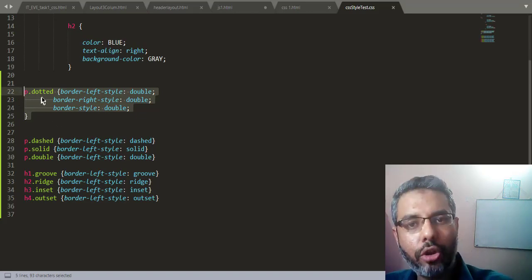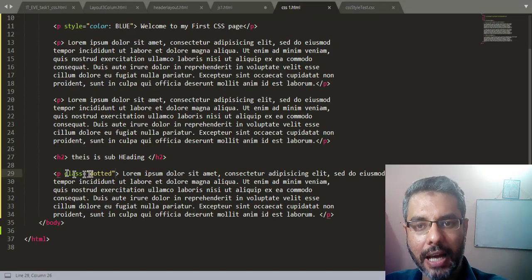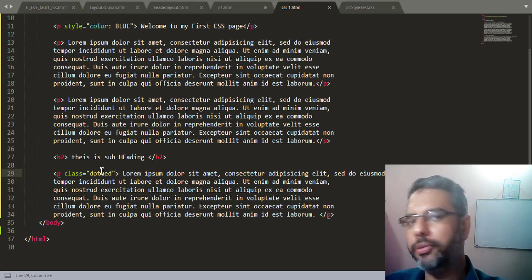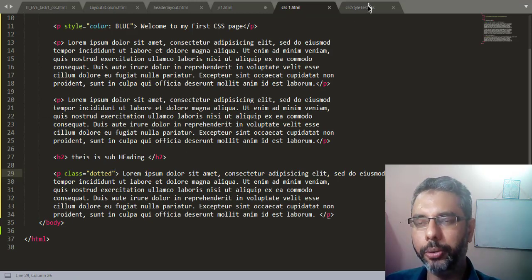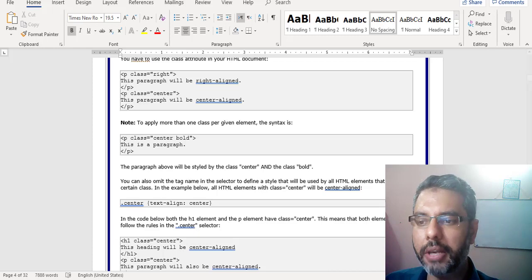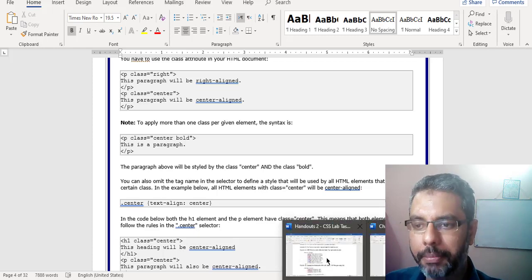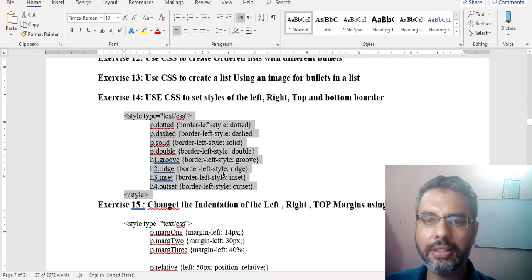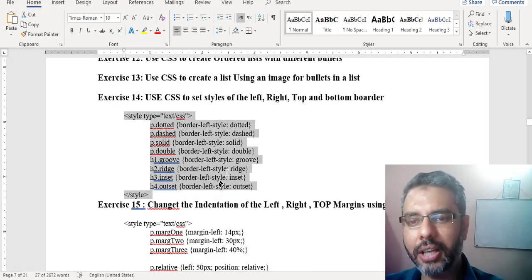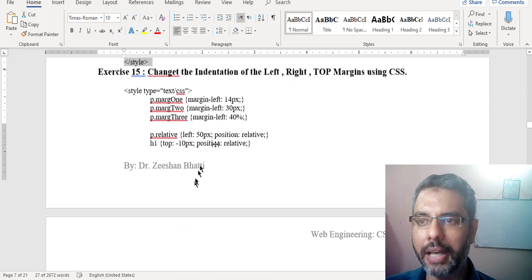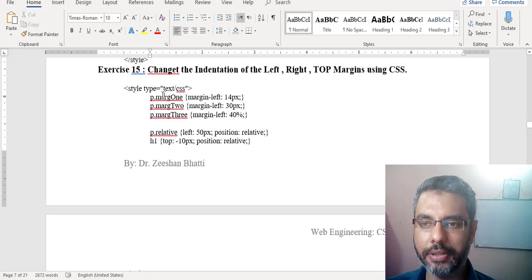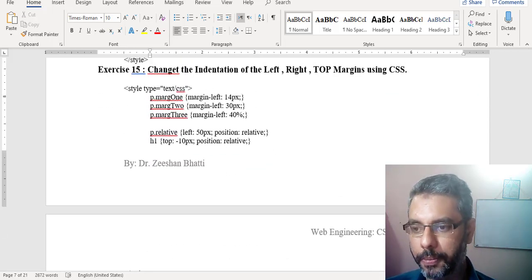So that's the advantage of using classes within CSS. If you use a class 'dotted,' the paragraph with that class will have a different style applied to it. Thank you very much for watching. This is Dr. Shanbadi. If you're here for the first time, don't forget to hit the subscribe icon so you can follow all the tutorials. Next class we will be covering indentation within CSS.